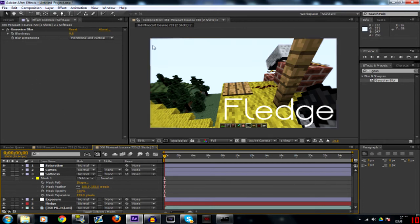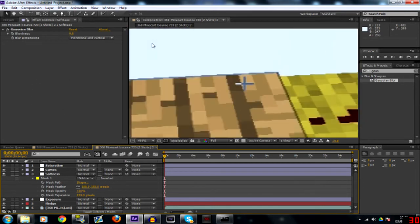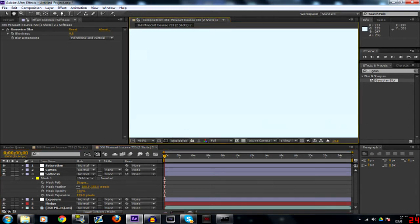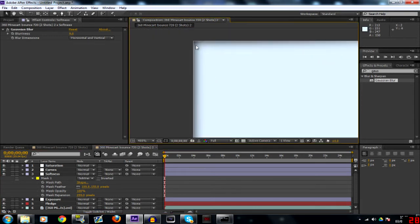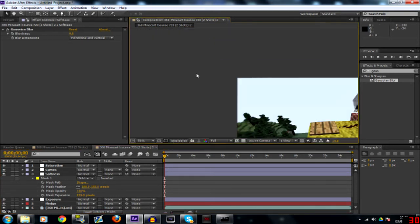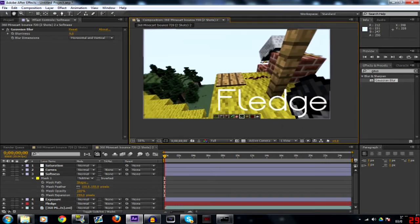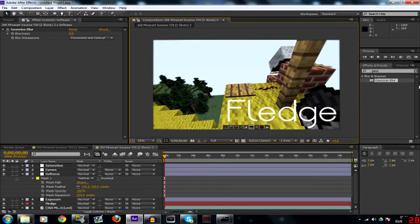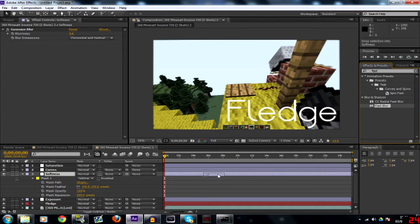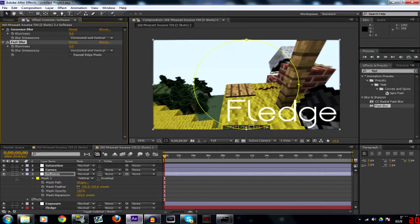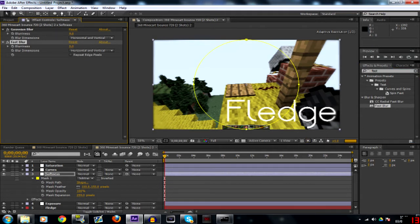One thing you will notice is the edges of the actual clip will start to blur like that. One way you can fix that is instead of the Gaussian blur you can use fast blur, which I don't think is as good quality. So we'll say about nine again.